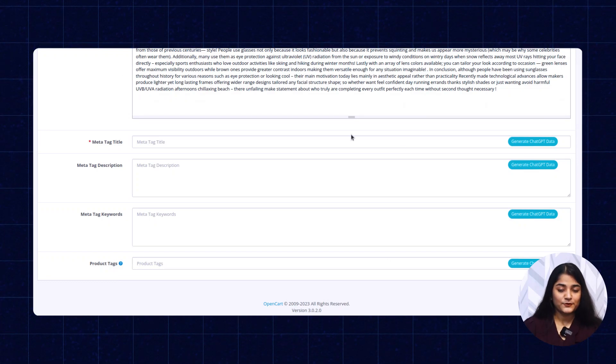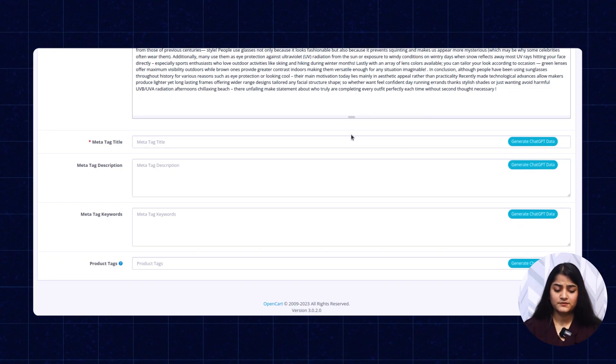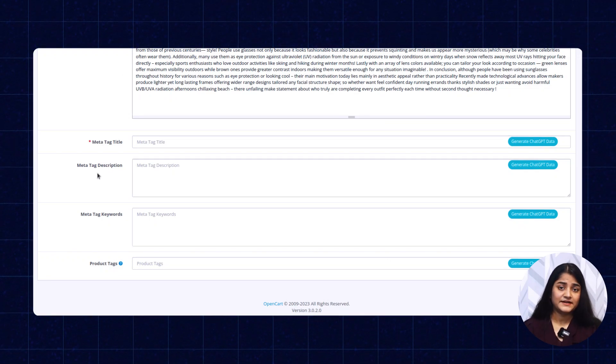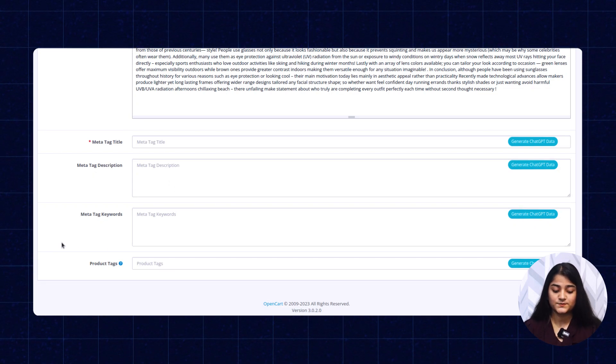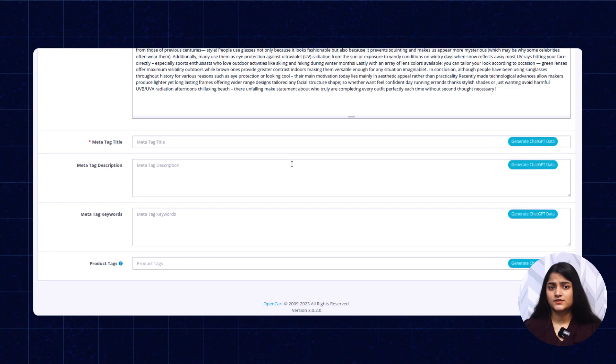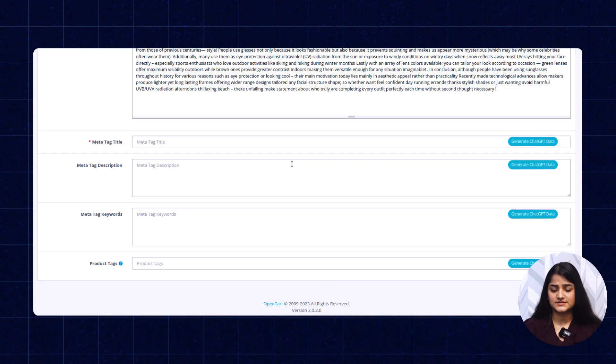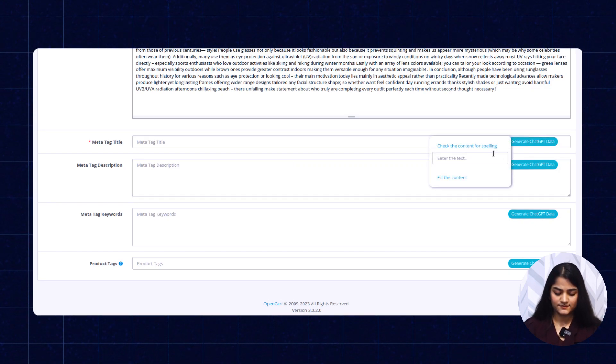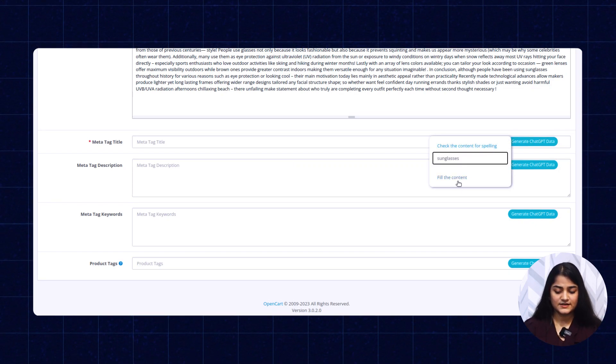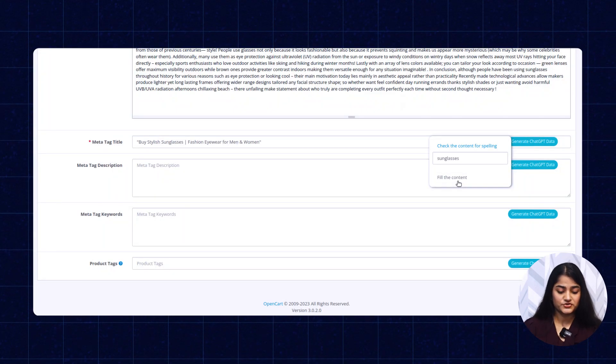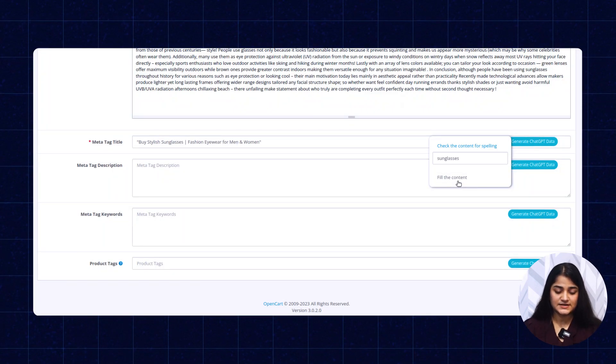With the help of ChatGPT, you will be able to generate meta tag title, meta tag description, meta tag keywords, product tags, and just by following the same process. Enter the name, fill the content, and it will auto-generate the meta tag title for your product as well.